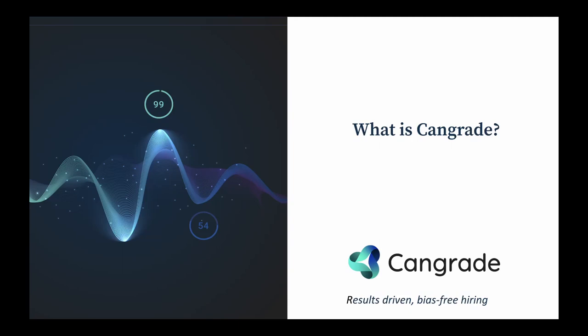Hi, my name is Nick, and today I'm going to be walking you through how CanGrade's solutions can help you in making better hiring decisions in 2024.